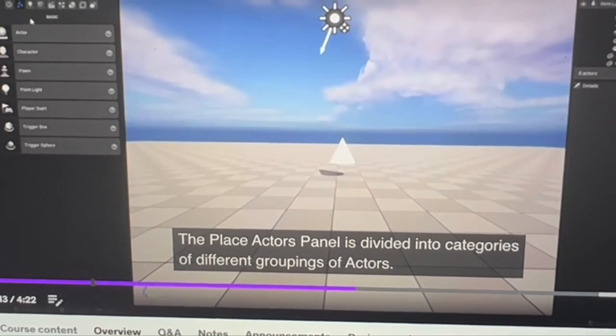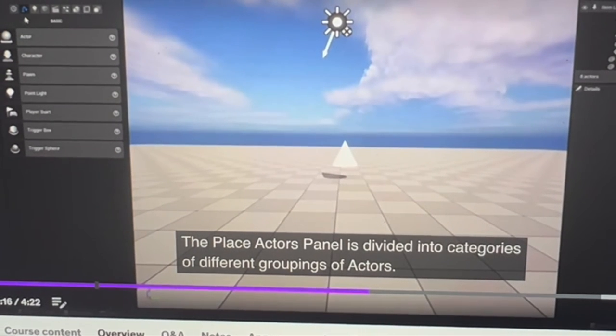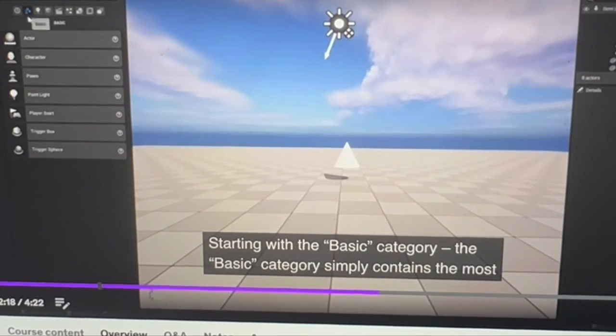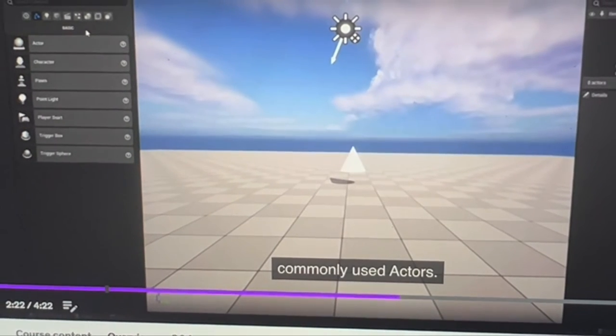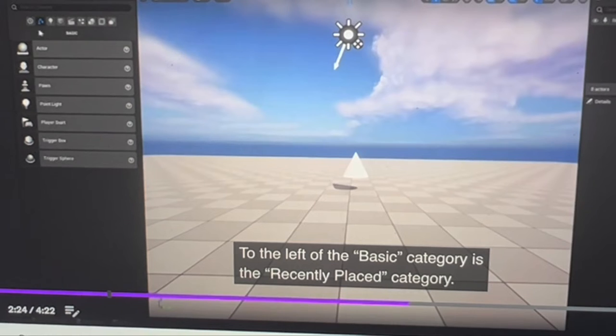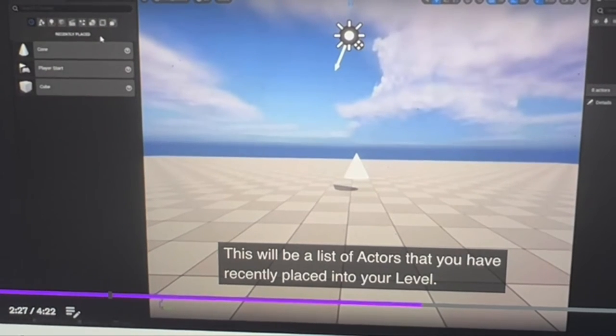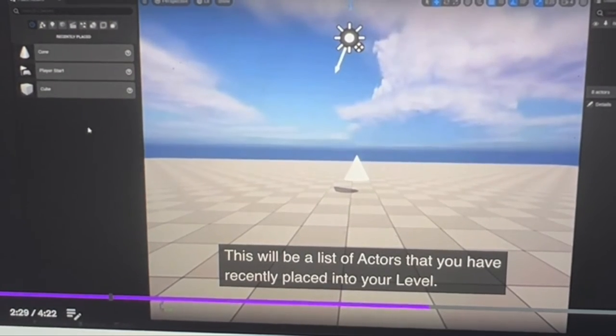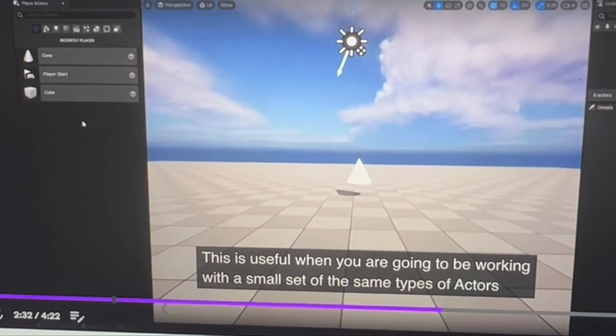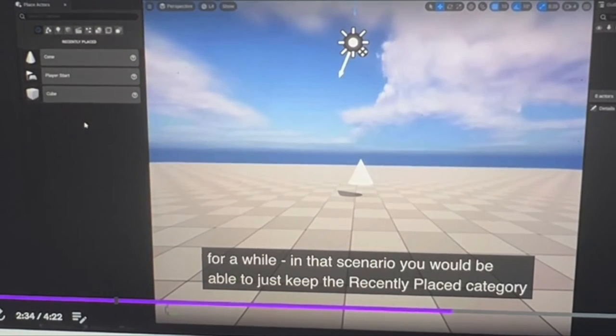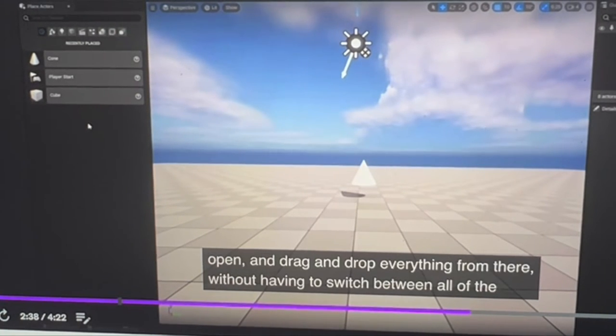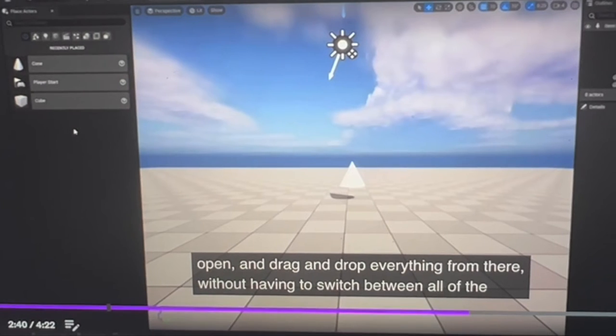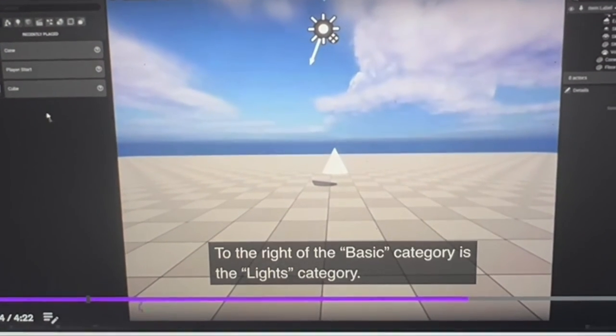The Place Actors panel is divided into categories with different groupings of actors. Starting with the Basic category—this simply contains the most commonly used actors. To the left of Basic is the Recently Placed category, which shows actors you've recently placed into your level. This is useful when working with a small set of the same actor types for a while. In this scenario, you can just keep the Recently Placed category open and drag and drop from there without having to switch between all the other categories.